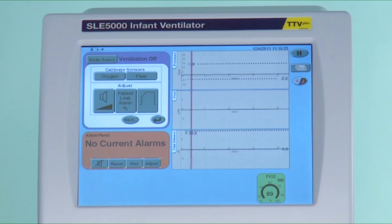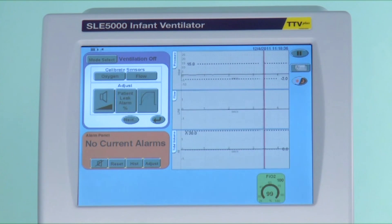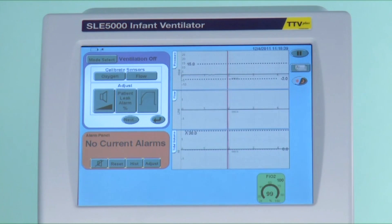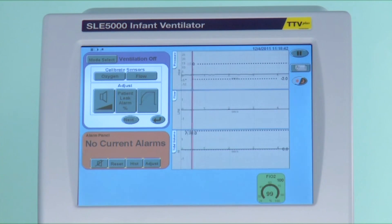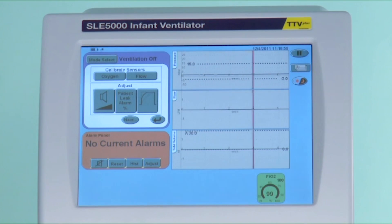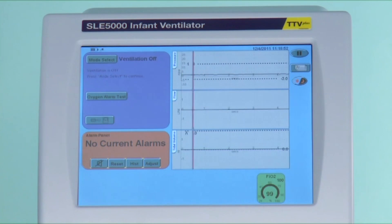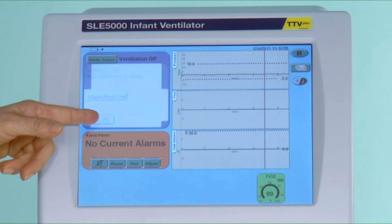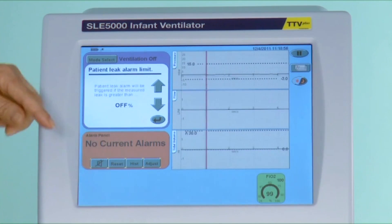The next window is the patient leak alarm. This is the leak around the end of the endotracheal tube. Due to use, you will always have some leak, which will vary from minimal to quite a large amount depending on the position of the patient and the size of the tube, or some other internal leak. When the ventilator leaves SLE, the level is set to 25%.